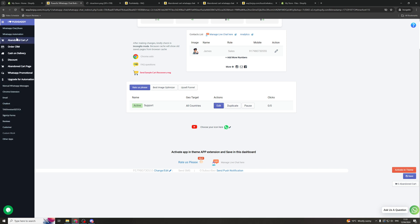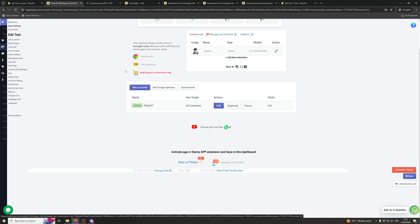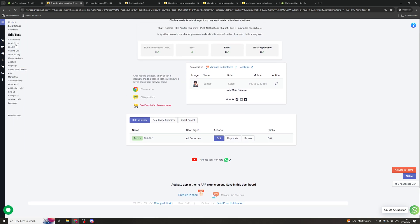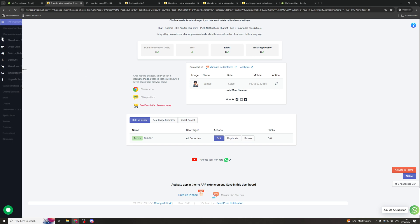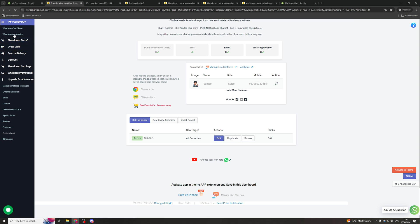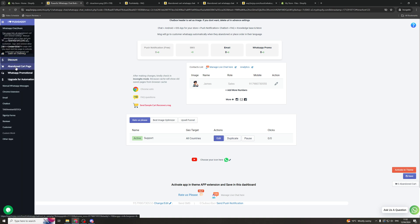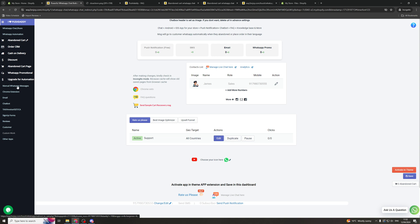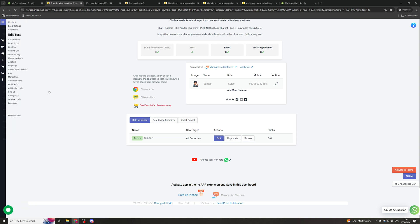So you can send automatic abandoned cart emails via WhatsApp if someone's abandoned cart. And this is great because it's free. Whereas if you were doing it through SMS, it would cost you maybe 5p per text for example. So you can actually edit this here and sort out the automations. They've also got order forms, cash on delivery, discounts, all that kind of stuff here which you can edit.